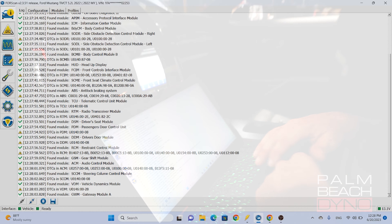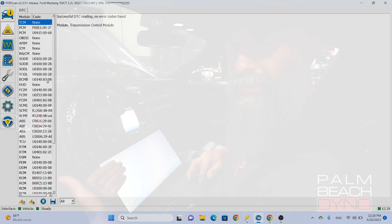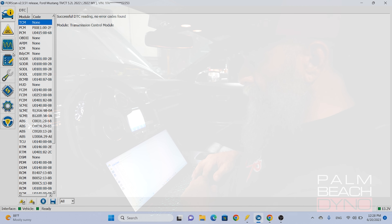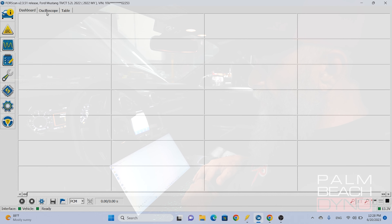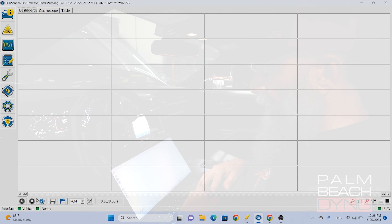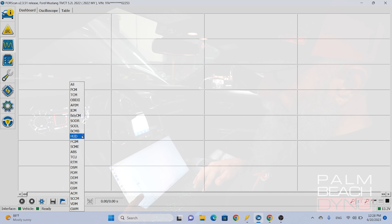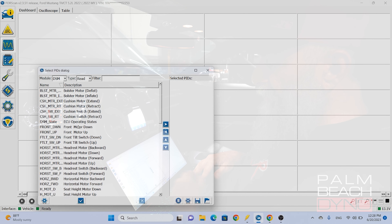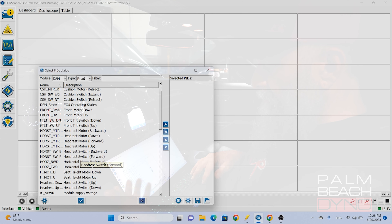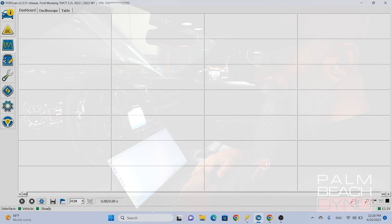Now that's saved. I can go into DTCs and look at codes. This car is in the middle of being built — it's a GT500 — and it has all sorts of codes from things being unplugged, so we're not going to worry about that. There's an oscilloscope and a dashboard, and right here is the PCM. You can hook up to any one of these modules and then add different things that you can log. You can log whatever you want — seat height, motor position — all sorts of things that are really neat.